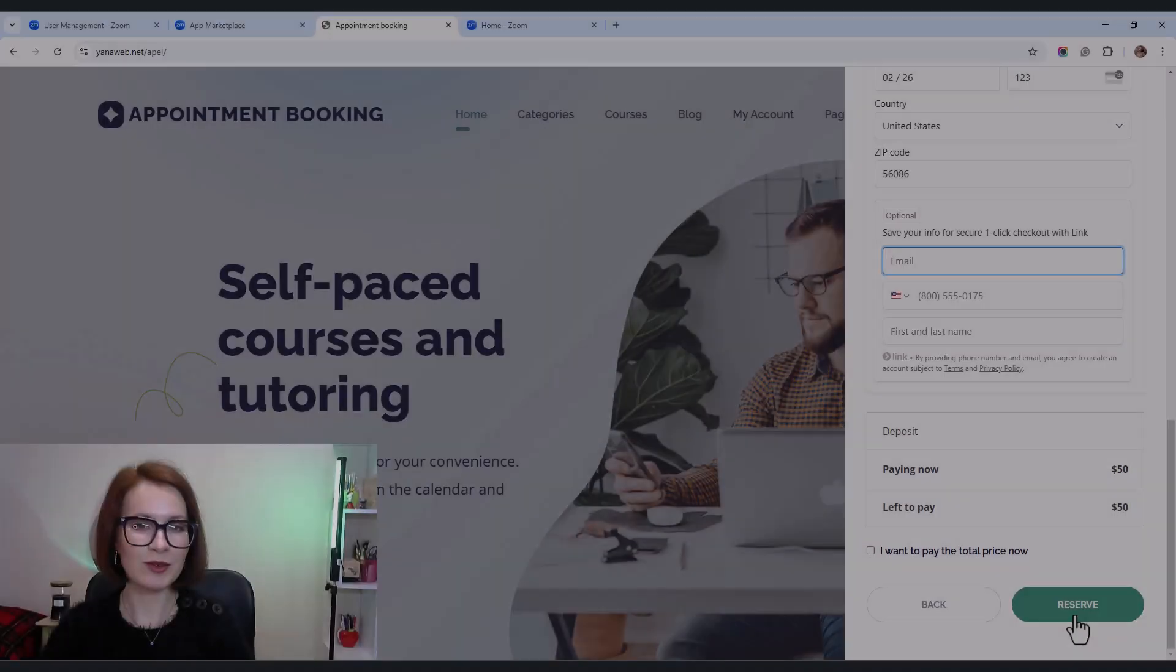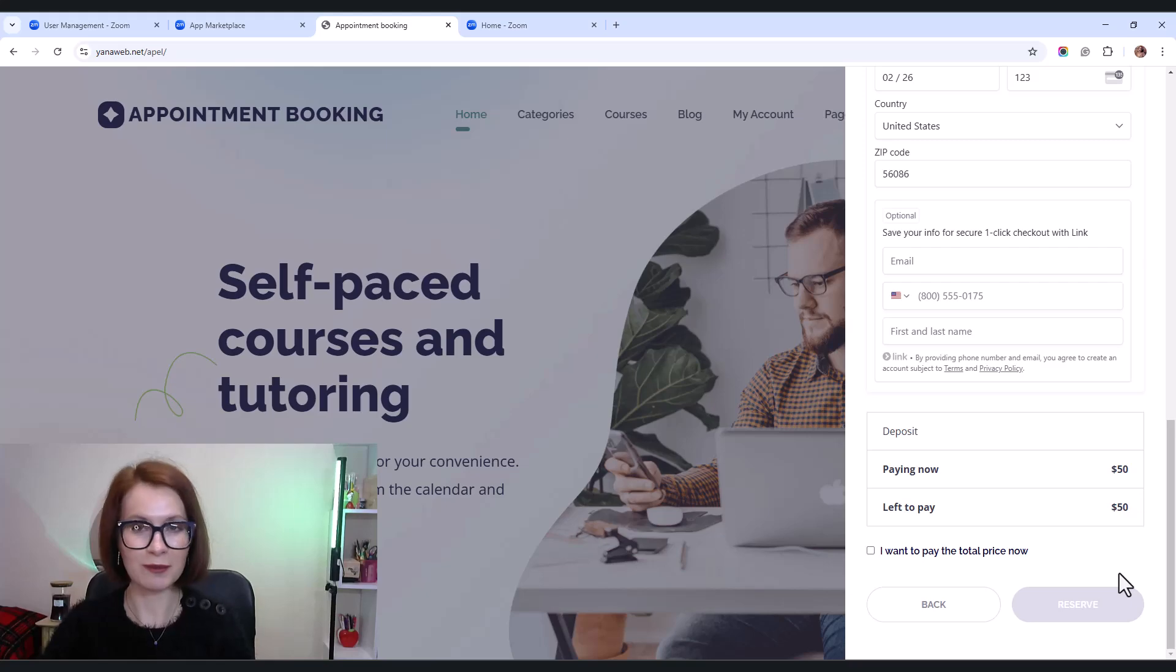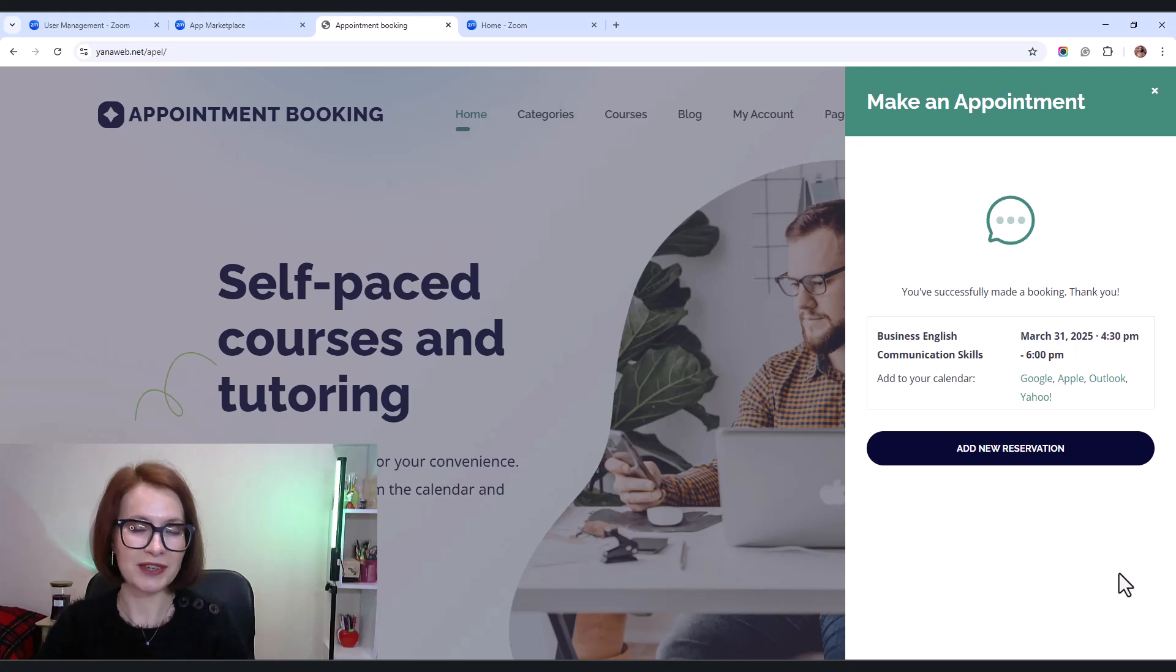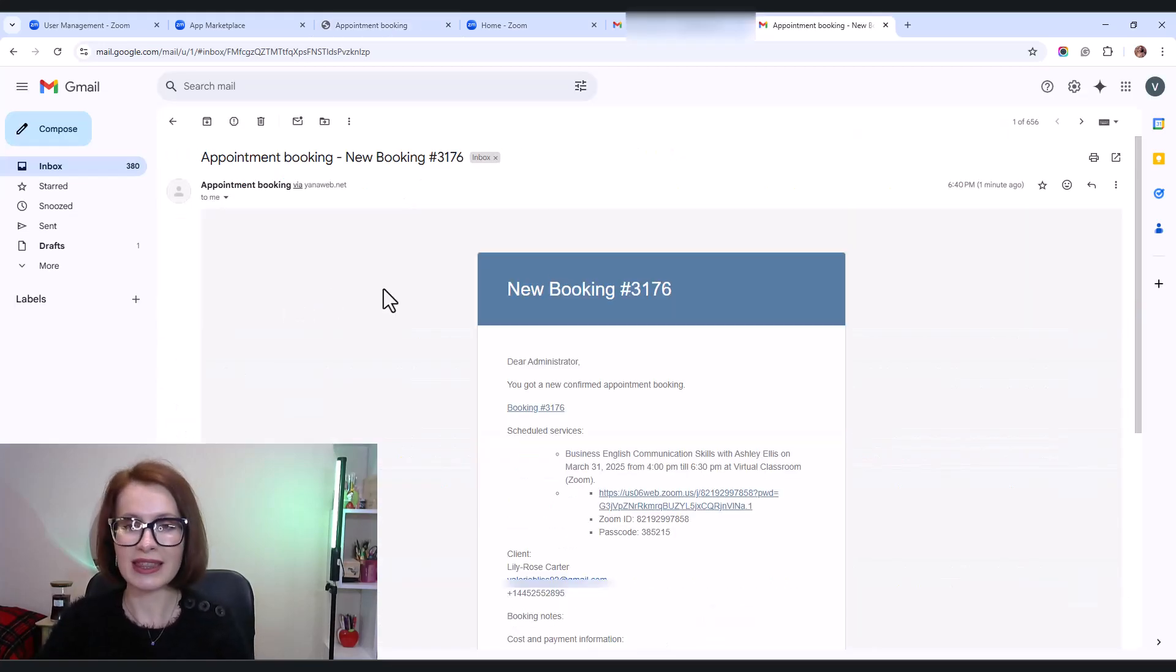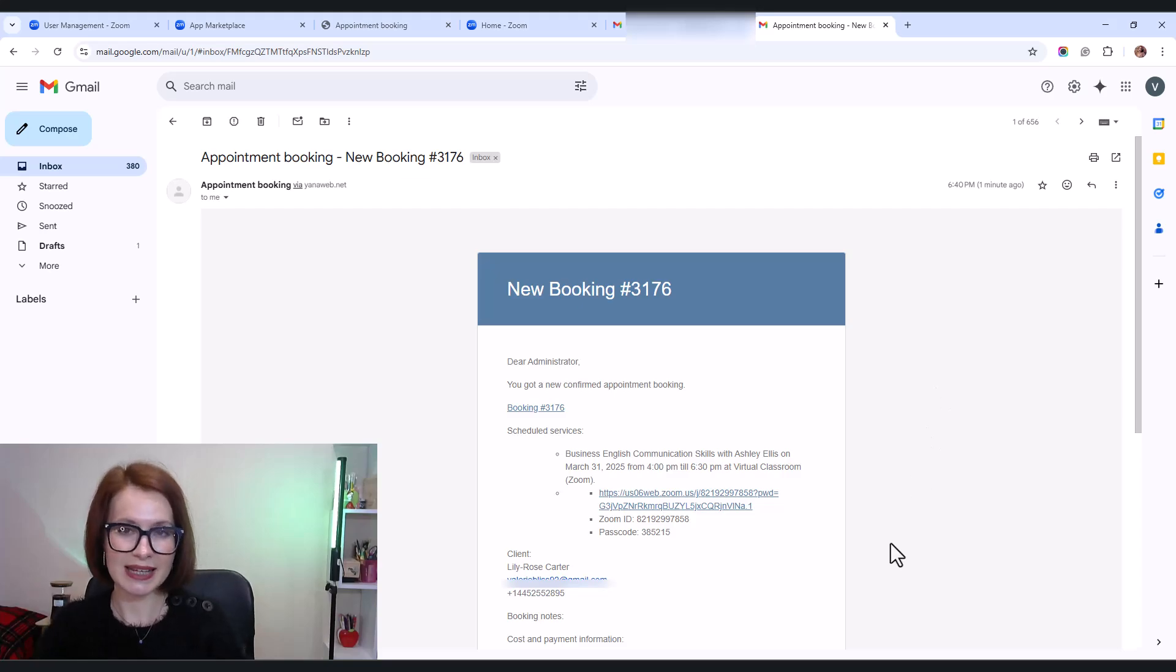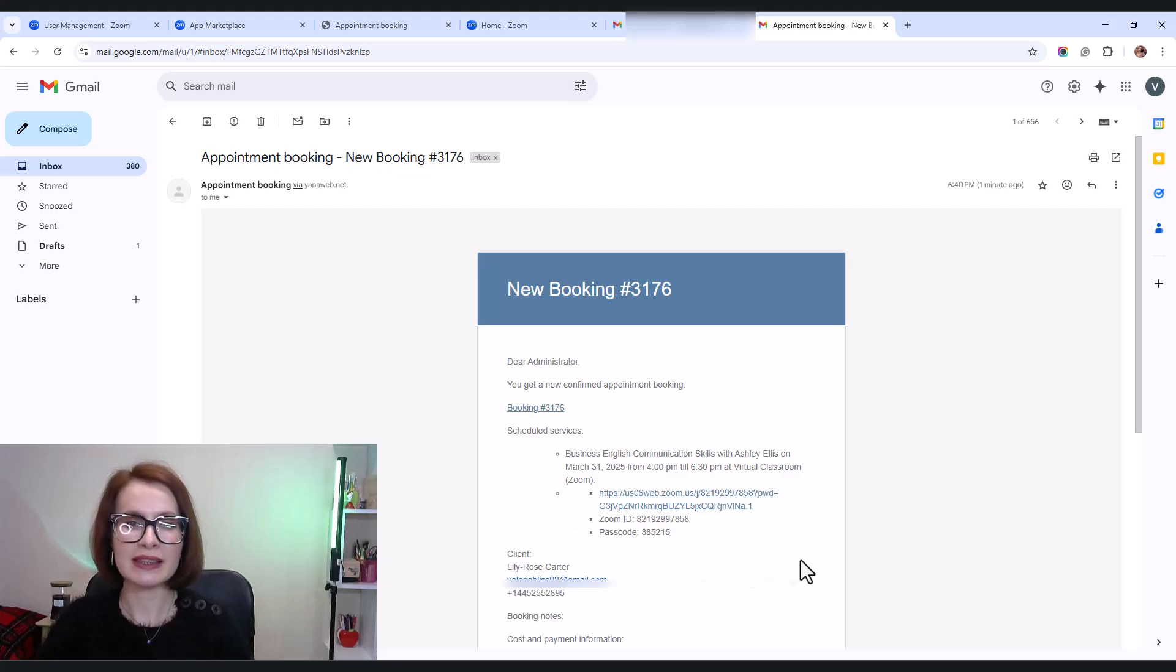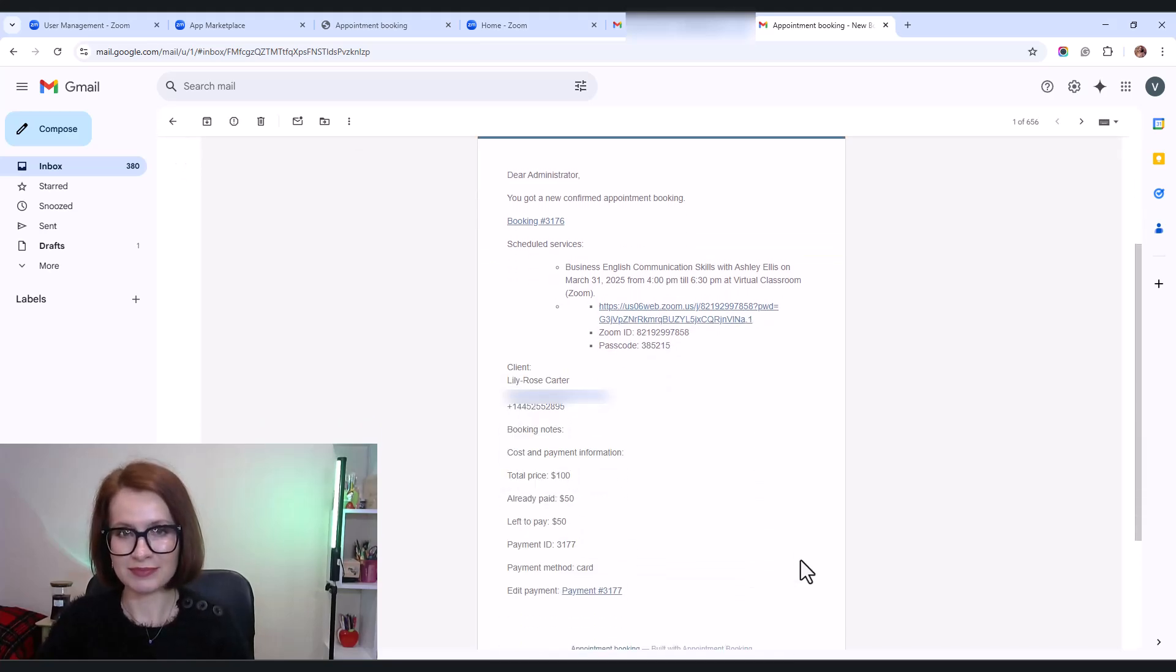All right, now let's walk through how this actually works. Again, I'm going to book a service that's provided via Zoom. And once a client makes a reservation, the admin gets an email with all the usual details, including the Zoom meeting link. Nothing new here.